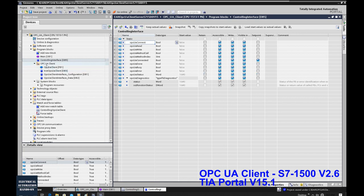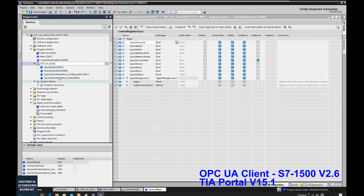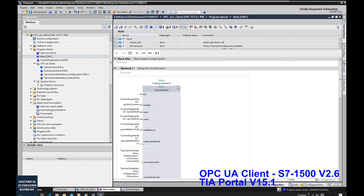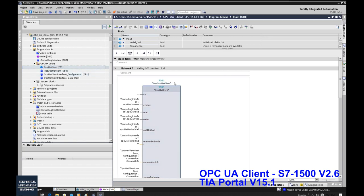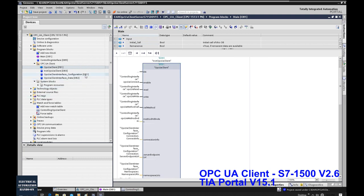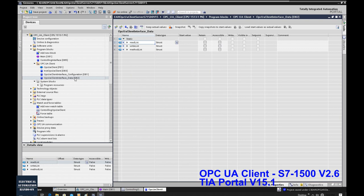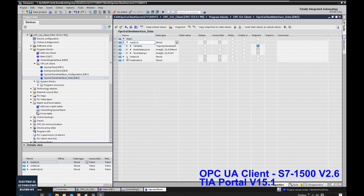Under this OPC UA client folder, they are the core of the OPC UA client. Function block FB1 is the key function block, and DB3 is its instance DB — you do not need to change anything in FB1 and DB3. The only things you need to take care of are DB1 and DB2 — named 'OPC UA client interface configuration' and 'data.' If we open this DB, inside there are three lists: a read list, a write list, and a method list.